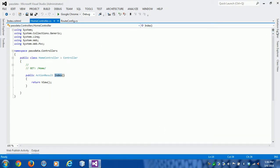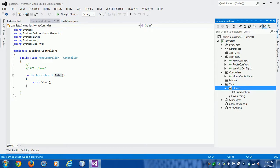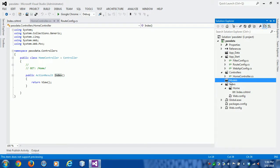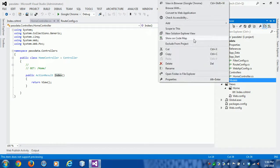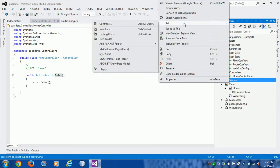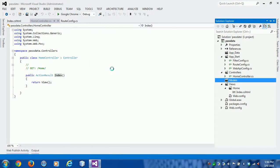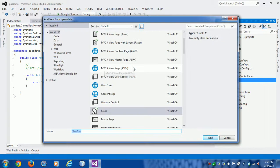Today I'm going to show you how to pass data using model from action to view. So first, I'm creating a model. My model name is DemoModel.